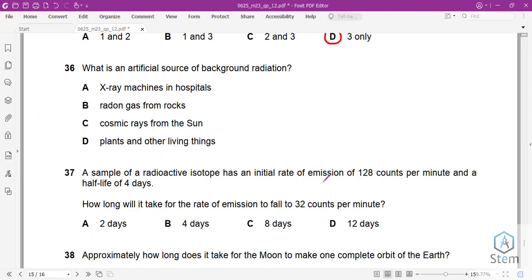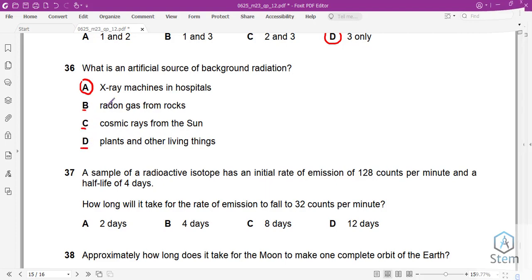Question 36: What is an artificial source of background radiation? Option A is the artificial source. The other options — rocks, cosmic rays, and food — are all natural sources of background radiation. Answer is A.